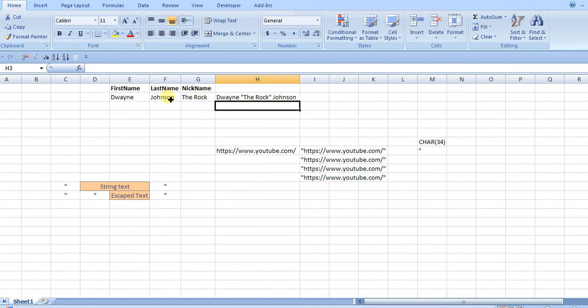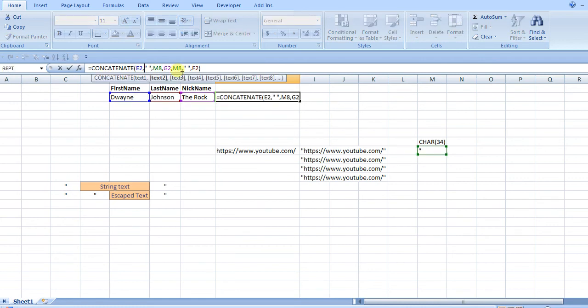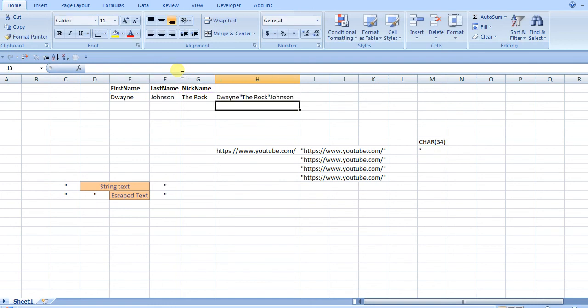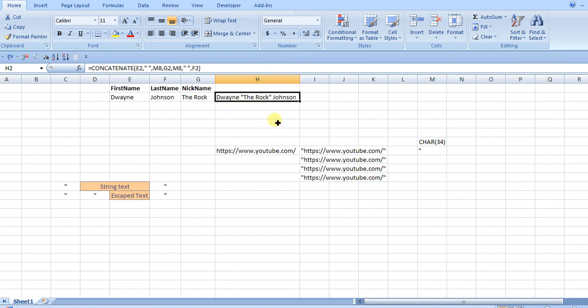And they'll give me Dwayne the Rock Johnson. If I didn't put the spaces here, you'd see that it just all kind of runs together. You can see that it all just runs together. So that's why you'd add the spaces in with concatenate.